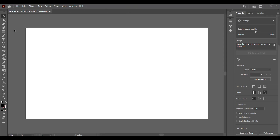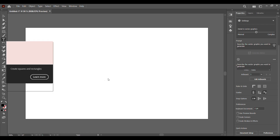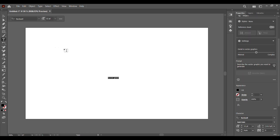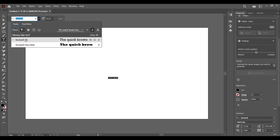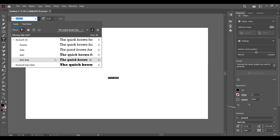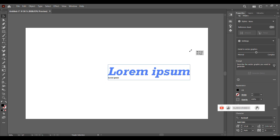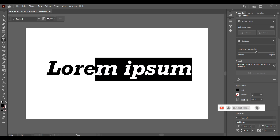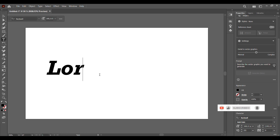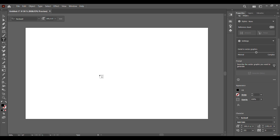The first thing we're going to do is grab our text tool. For this tutorial we'll be using Rockwell Bold Italic, enlarging it, and placing whatever word we want to write.